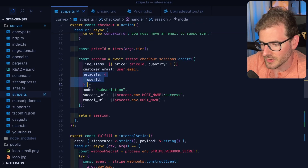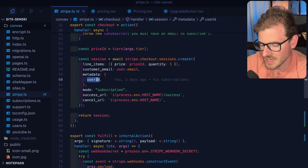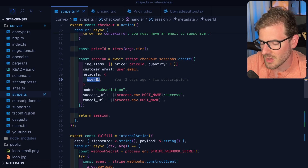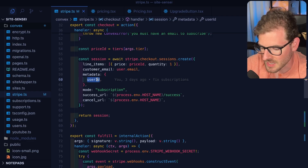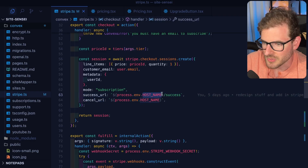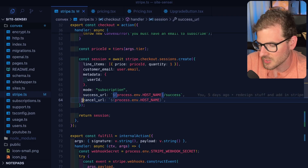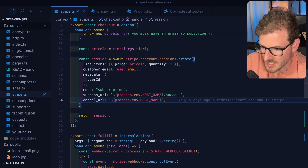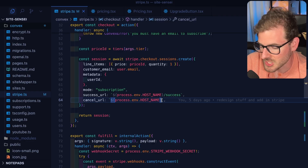That leads us to the third really important part, which is the metadata. I like attaching the user ID of the user so that later on when I get a Stripe webhook event, that will be on the event and I know in my system what user was trying to purchase. Then I can update that in my database. Finally you have a mode of subscription, a success URL for where to redirect the user if they successfully purchased the product, and a cancel URL so you can show them a nice screen if they cancel.